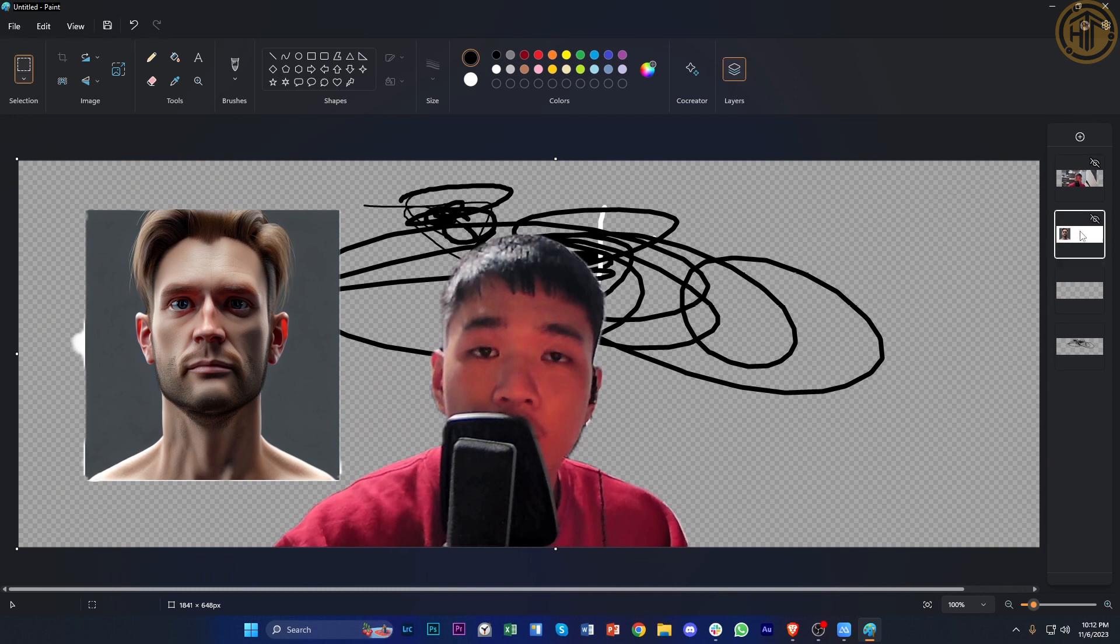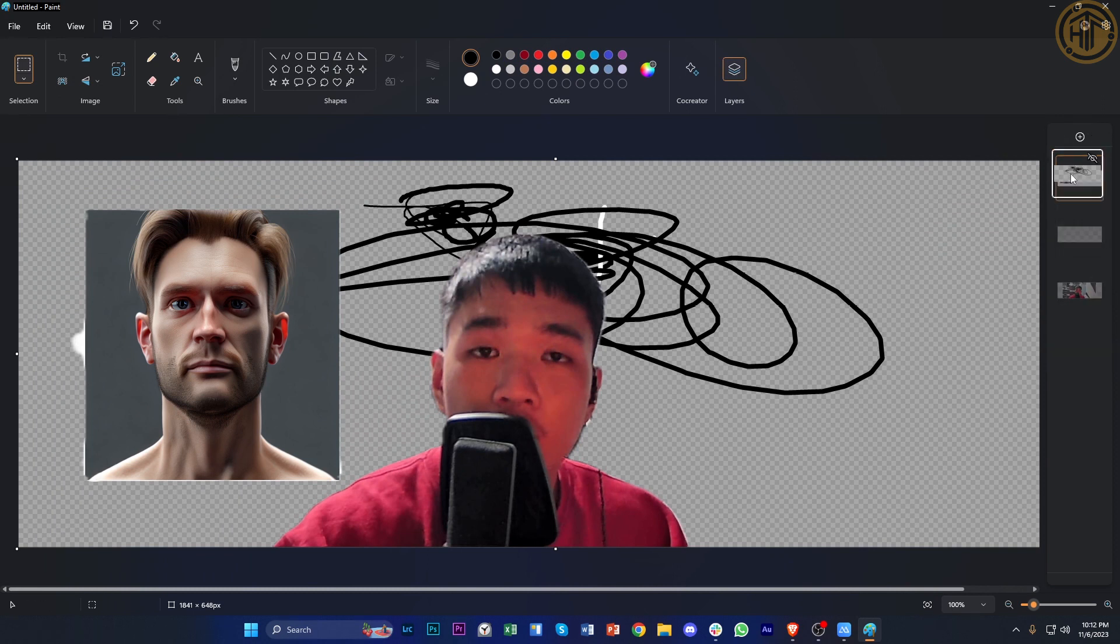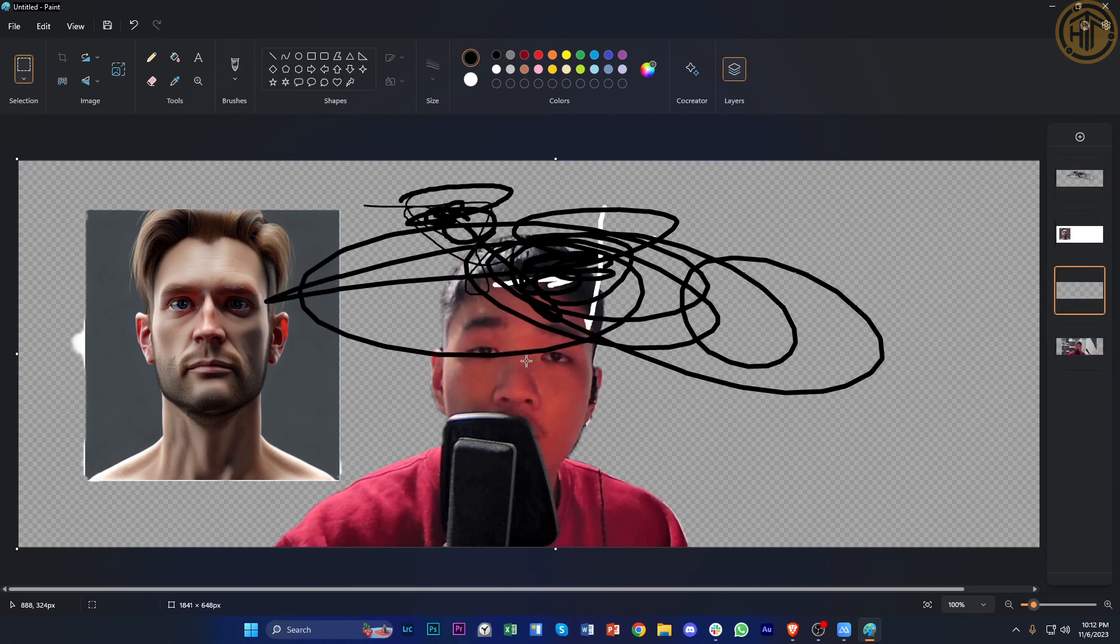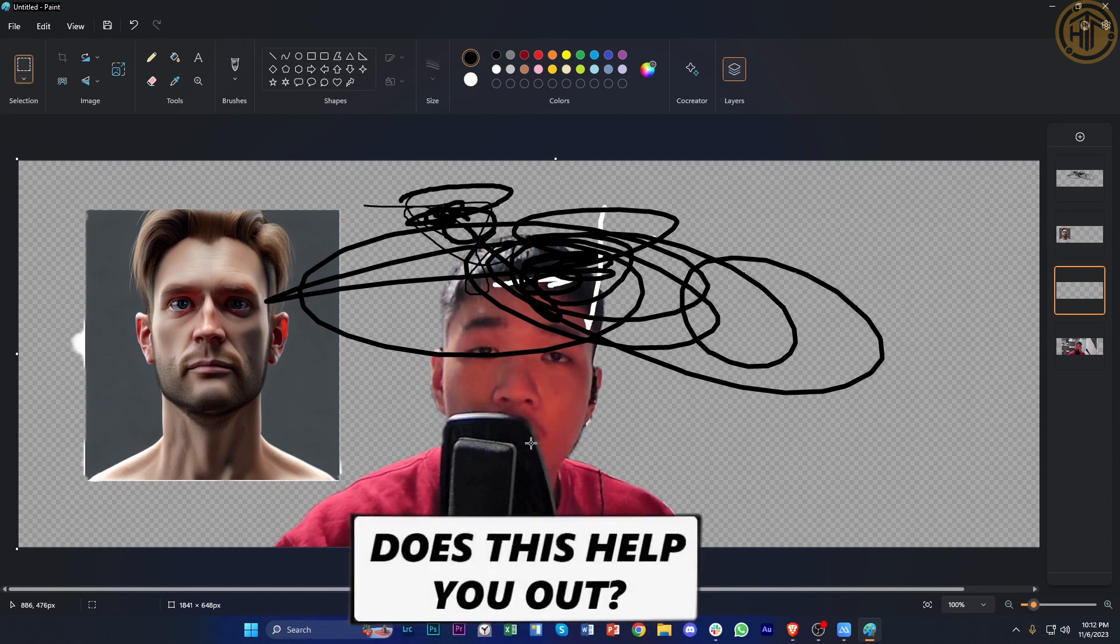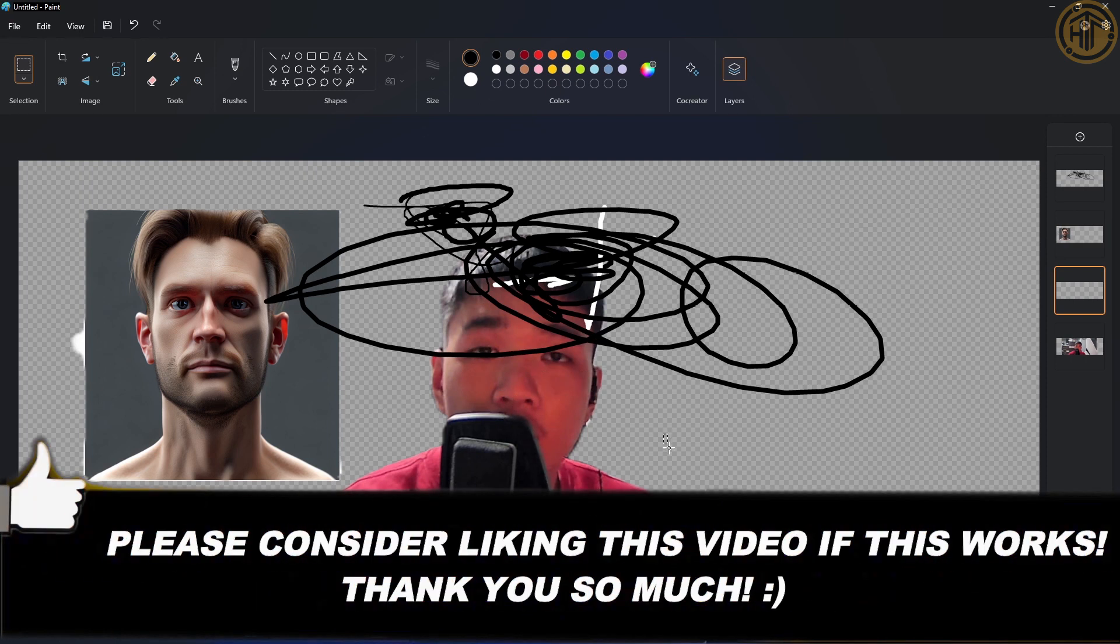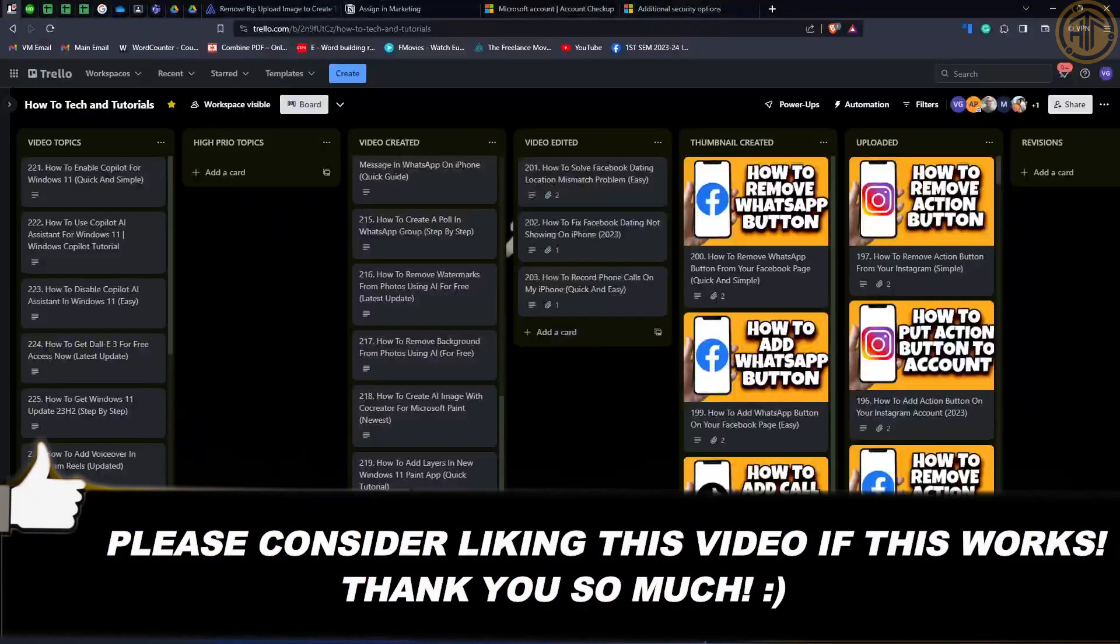That is all for this video. Thank you for watching. Please like this video and subscribe if you learned something, and I'll see you on the next video. Take care.